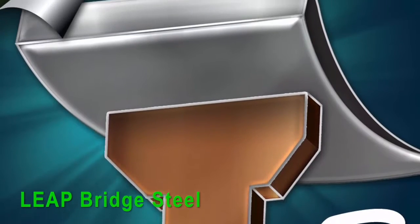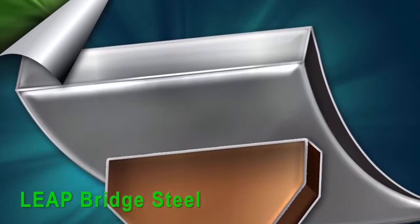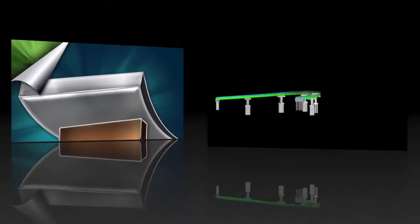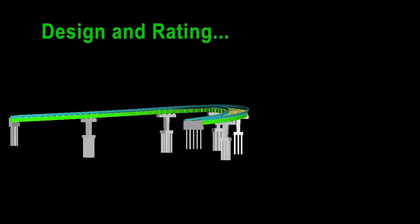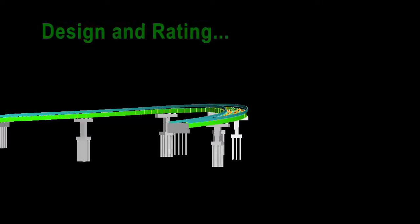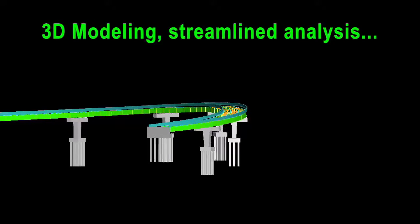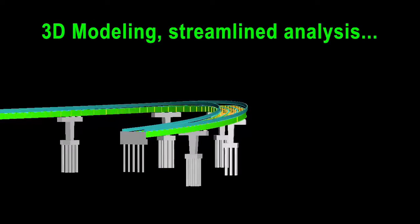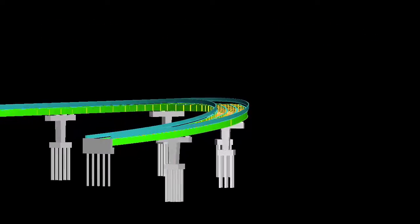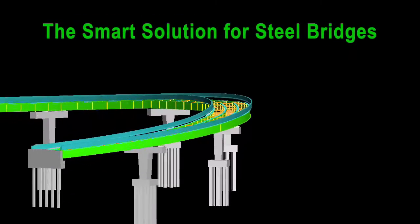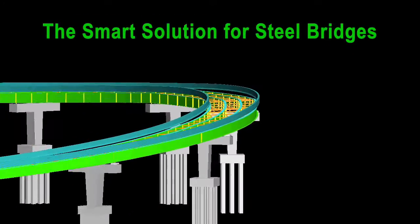Leap Bridge Steel, an efficient, easy-to-use design, load rating, 3D modeling, and streamlined analysis tool. The smart solution for steel bridges.